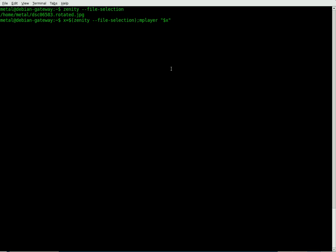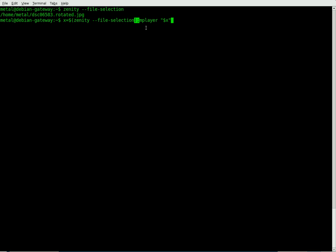So the first half is we're creating a variable x that is equal to the output of the Zenity program. And then we're going to start a new program, a new command, which is going to be mplayer and it's going to play the file that x represents. So let's go ahead and do that.